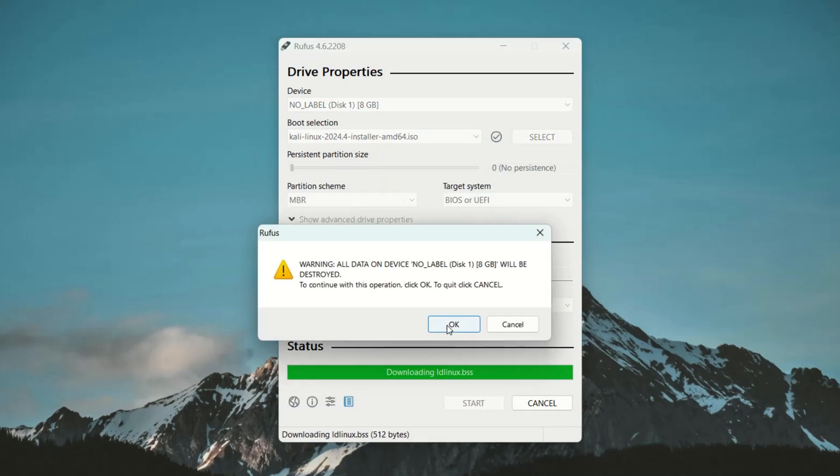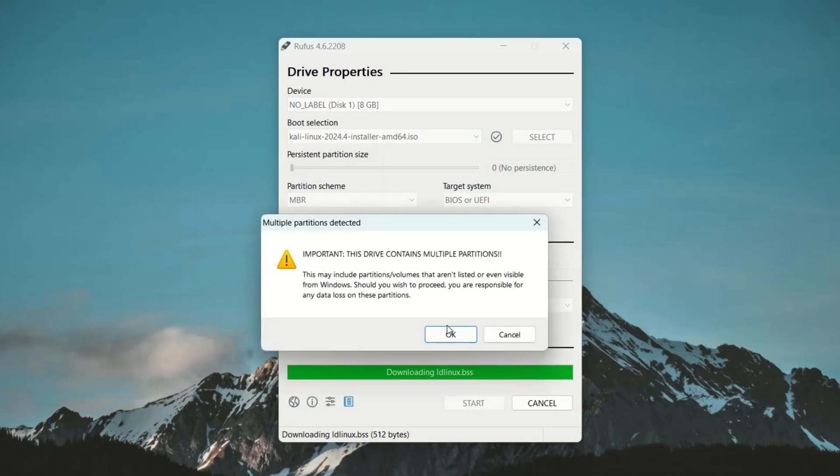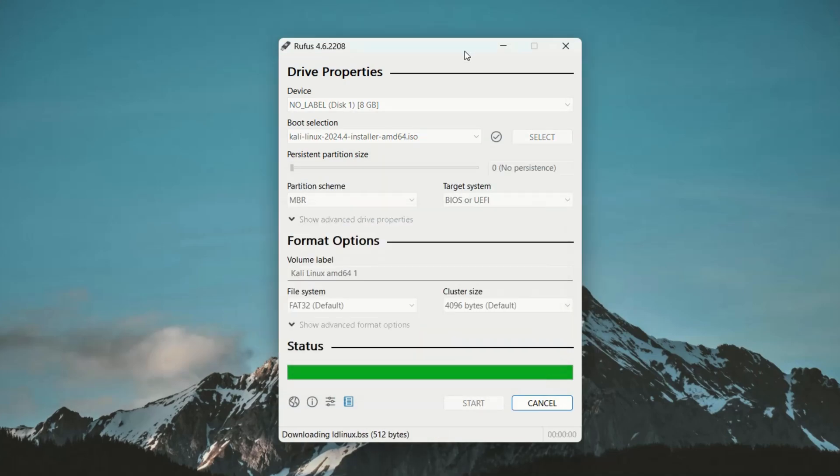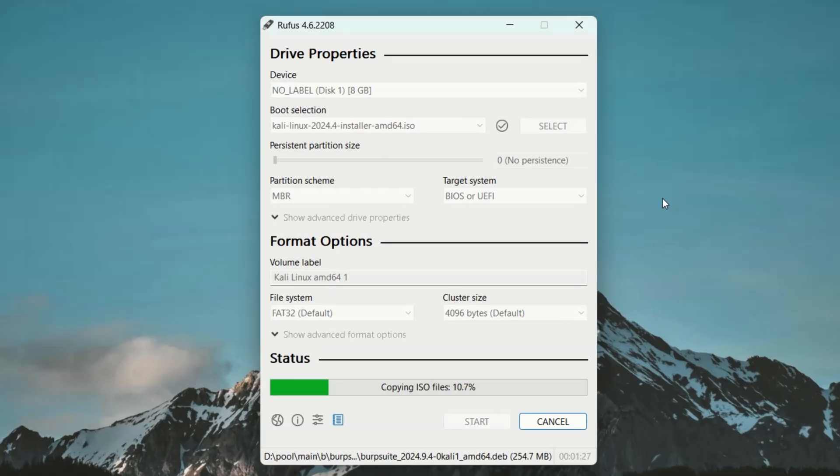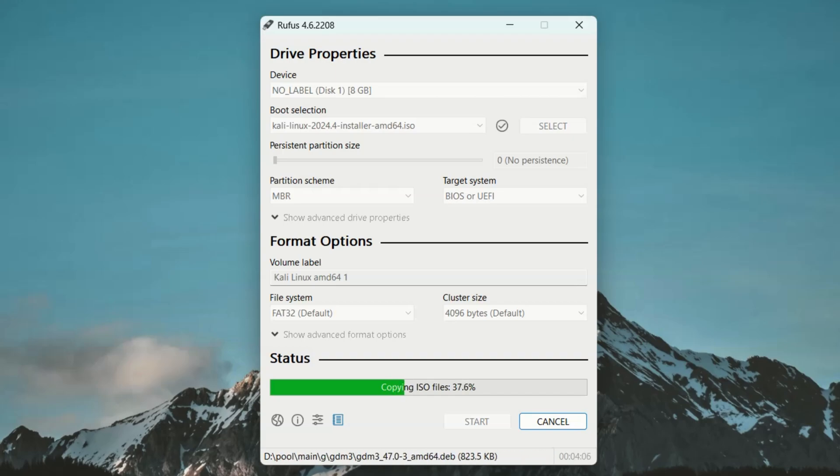Now Rufus will warn you that all the data on the USB drive will be erased. Just click on OK to confirm and Rufus will start flashing Kali Linux ISO into the USB drive.